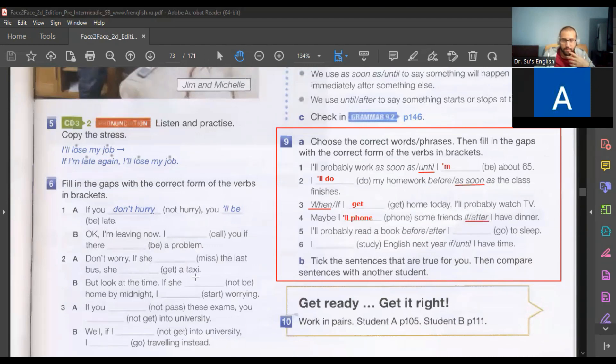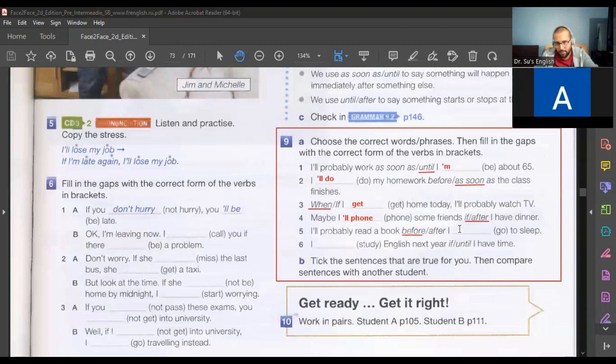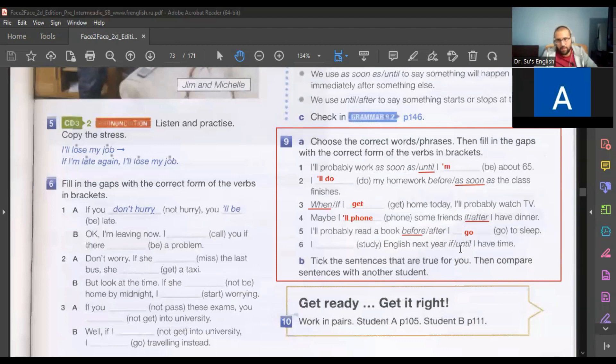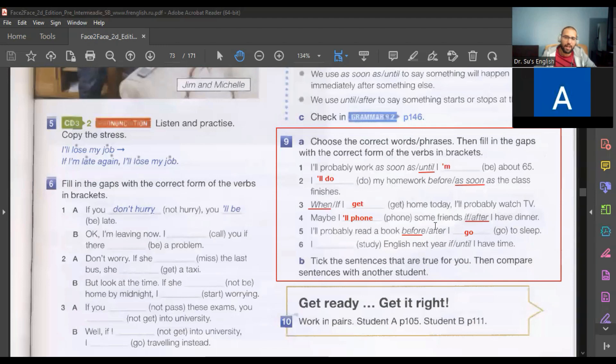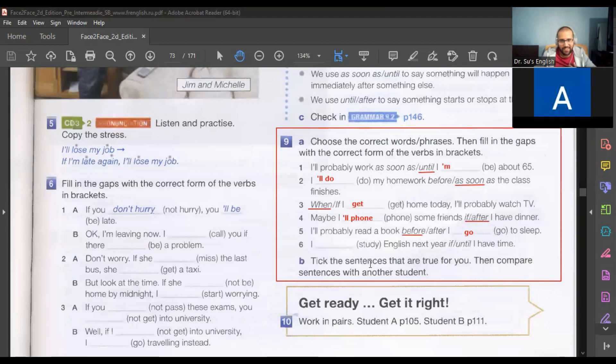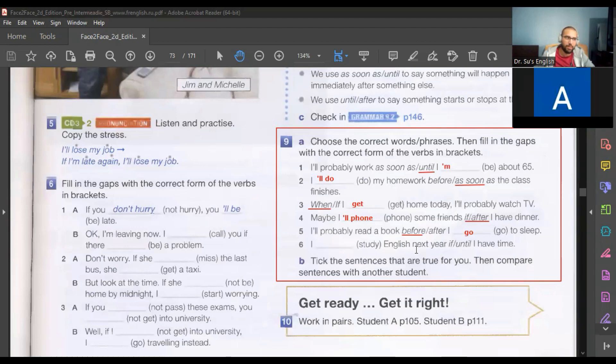Okay, I'll probably read a book before I go to sleep. Are you going to read before or after you go to sleep? Can you read after you go to sleep?